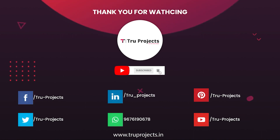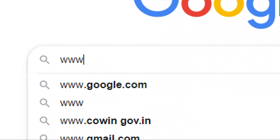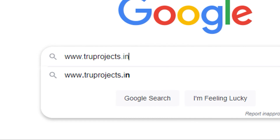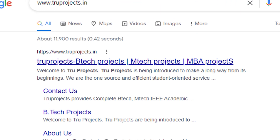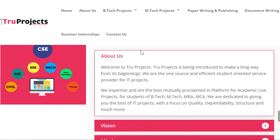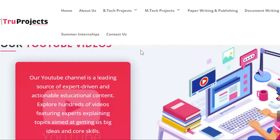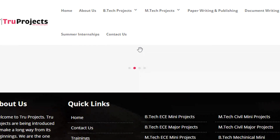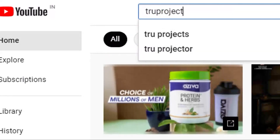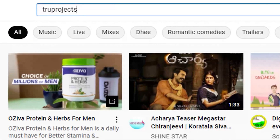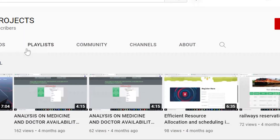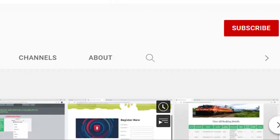Thank you for watching. For more projects, please visit our website at www.trueprojects.in or www.trueprojects.info. For updates on the latest project videos, please visit the True Projects YouTube channel and subscribe.